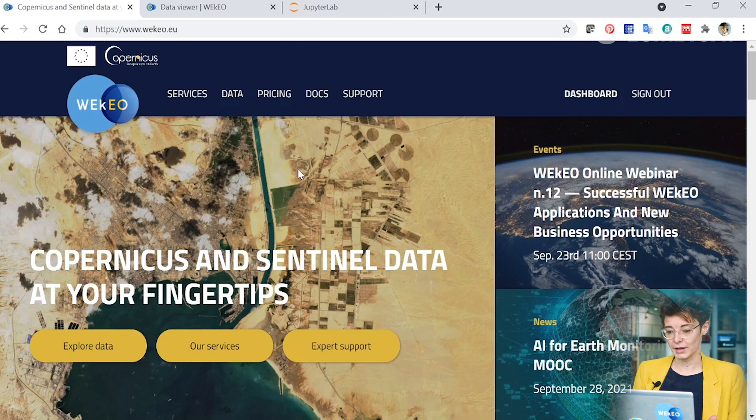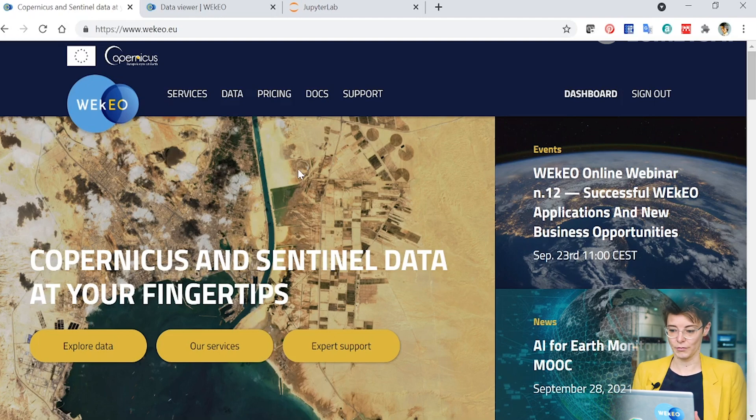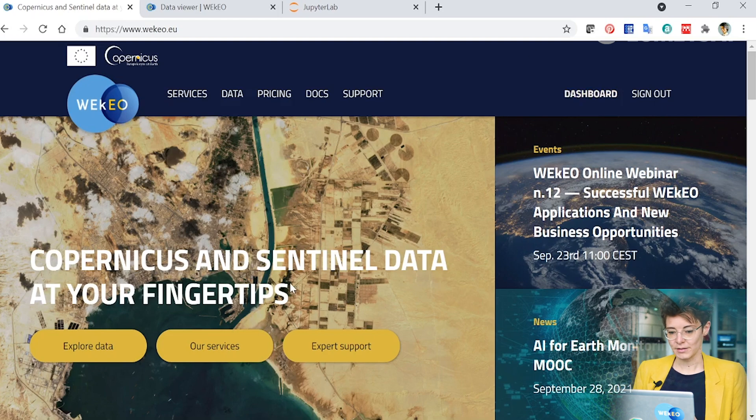You can sign up for an account to access the data services and the hosted computing resources that WEkEO offers. From the webpage here there are several ways that you can access data.